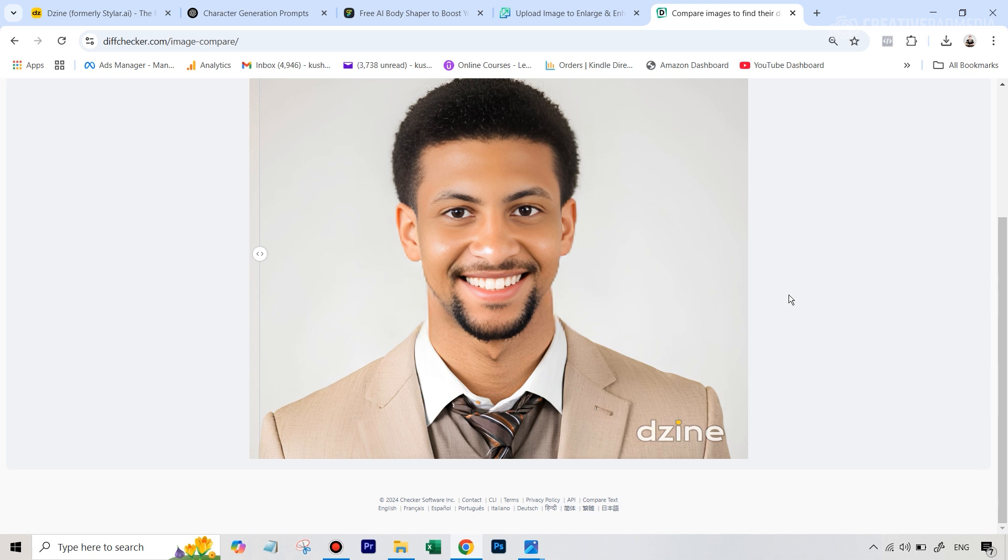So in case this video helped you out, do give it a like. If you have any questions, leave it in the comments. And in case you want to follow along all my different experiments with the latest AI photo editing tools out there, then make sure you subscribe and I will see you next time.